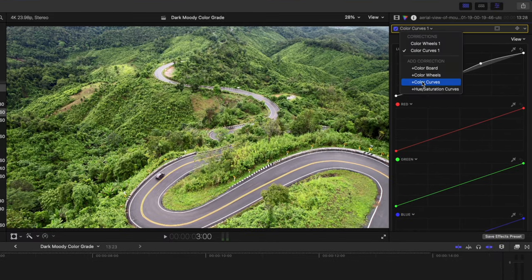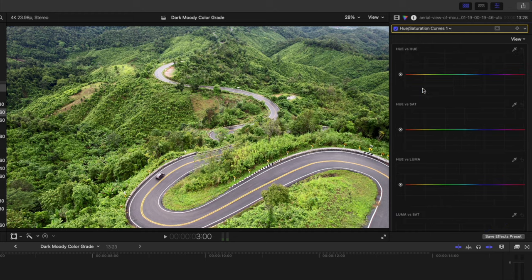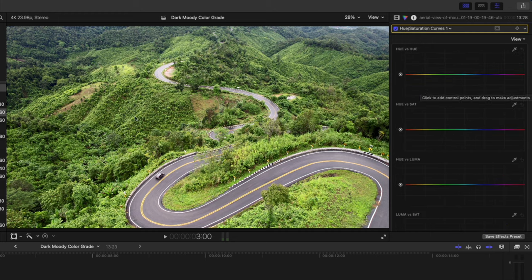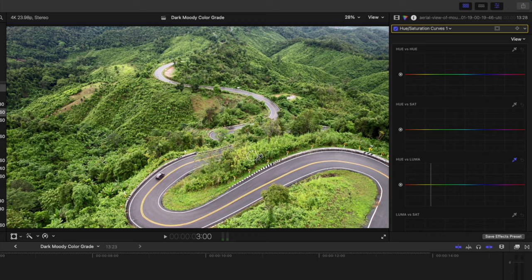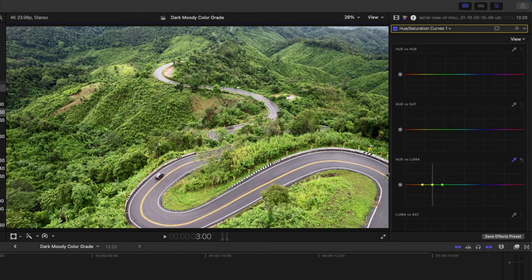Then I'm going to add a hue saturation curves adjustment so that I can affect these green and yellow areas here in the trees and the grass. The first thing I want to do is darken all of this, so I'm going to go over to the hue versus luma curve, select this color picker, and then I'm going to just select an area of this green and yellow.